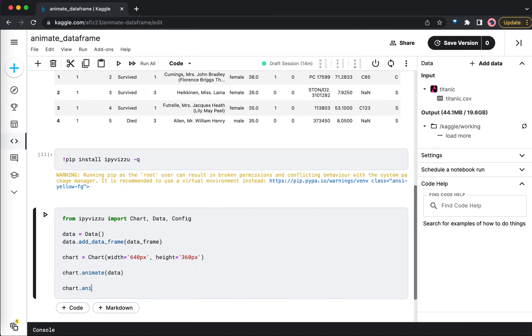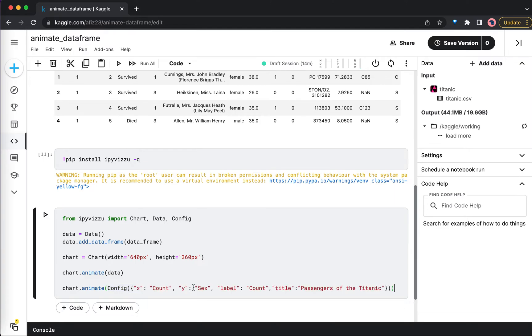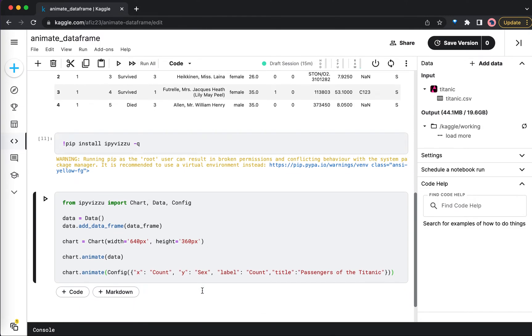So let me first have the config object here. This config object will take the x-axis value, y-axis value, and the labels that we want to have. I have them defined here and I will just copy paste these values. On the x-axis I want to have the count, on the y-axis I want to have the sex of the passengers, and label is count. Let us run this and see how it looks.